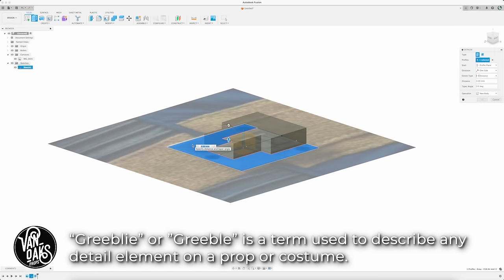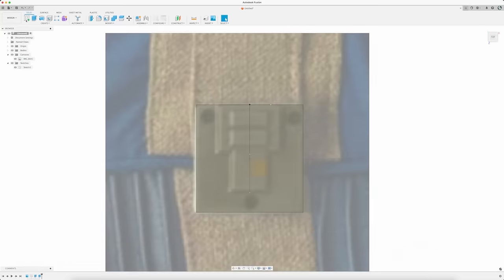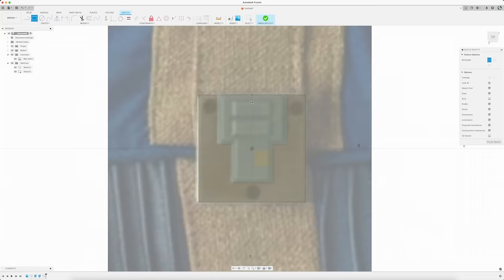These steps will then be repeated for the rest of the rectangular details, creating dimensions for each level that looks in line with the screen used costume piece.